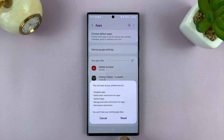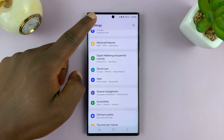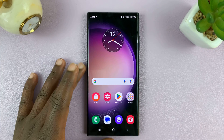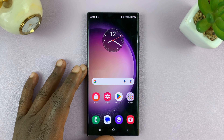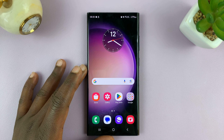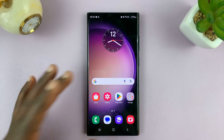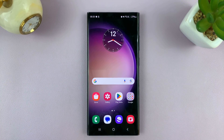So tap on Reset, and that's going to reset all your app preferences. And that's basically how to do it on an Android phone, specifically a Samsung Galaxy. Thanks for watching. Comments and questions down below, and good luck.